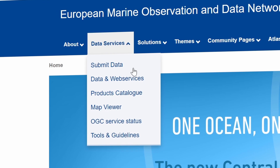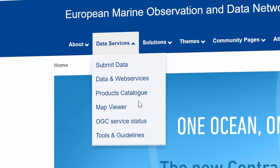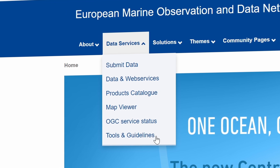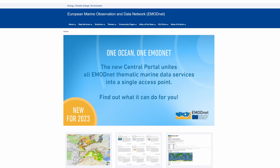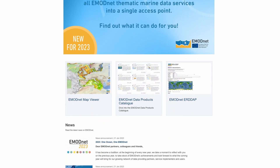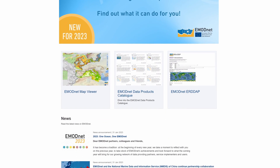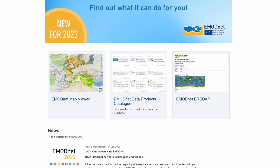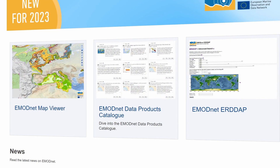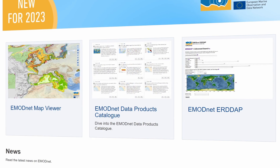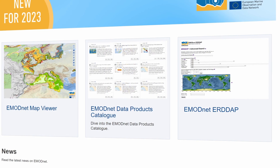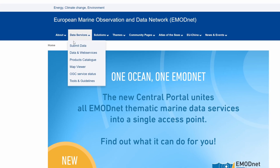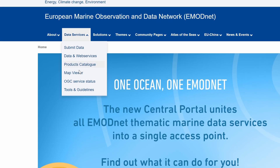EMODnet offers various data services. We invite you to explore them all. The three data services — the EMODnet Map Viewer, Data Product Catalog, and the AirDap — are directly accessible via the homepage. The former two are also accessible through the menu.